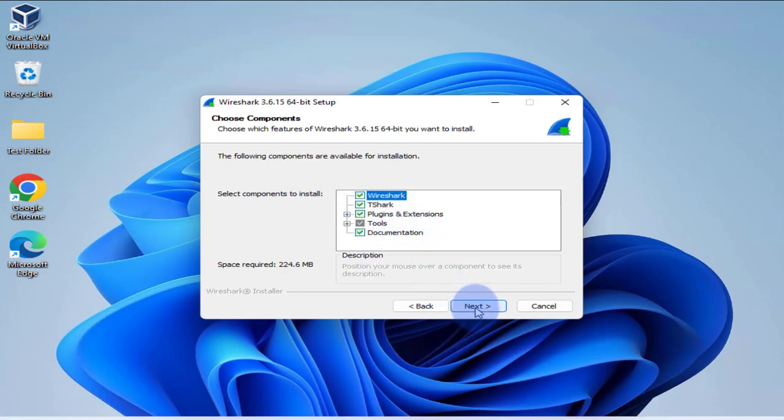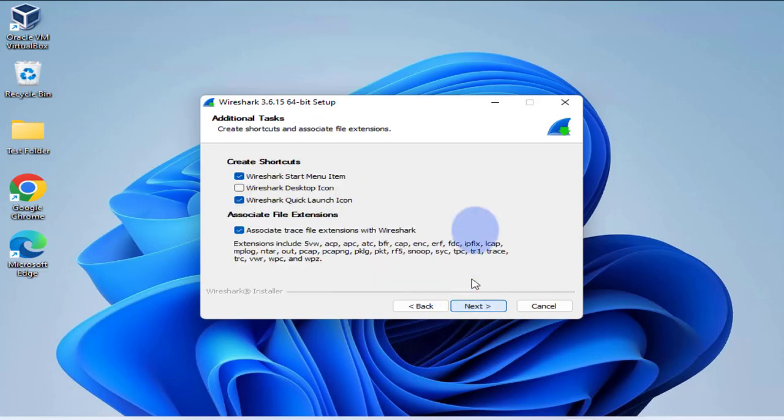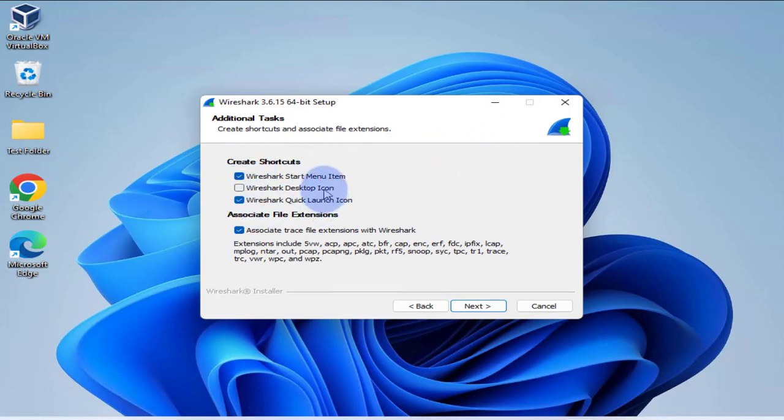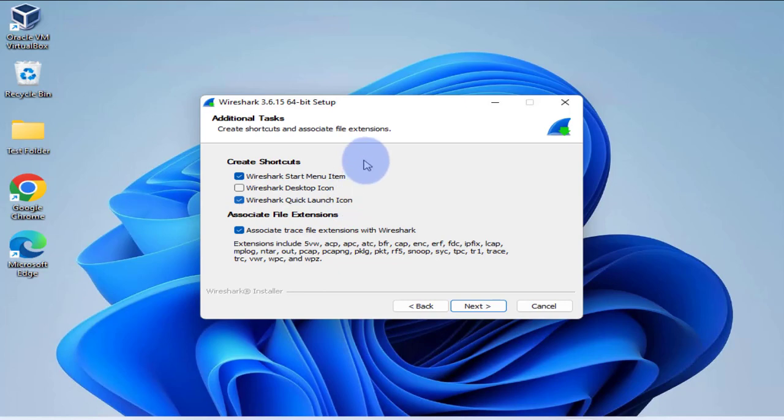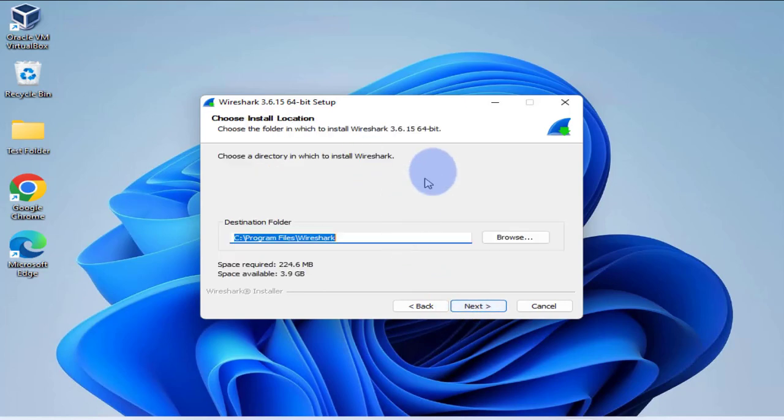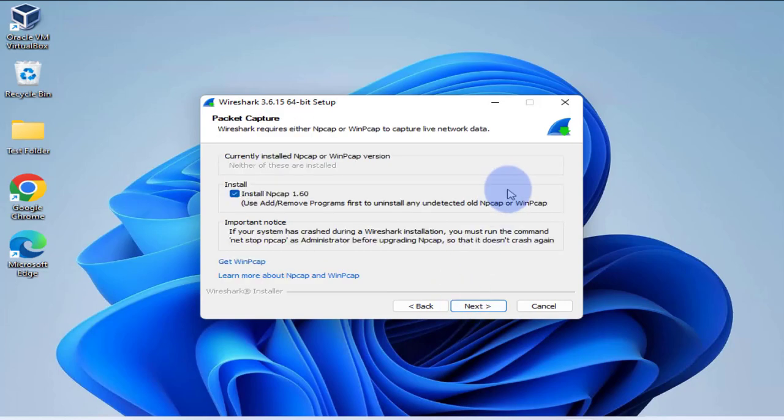Then click on next here, and this is the different tools or components that you'll be installing. We'll go with the defaults and install all of them, click on next. Then you can create a shortcut on the start menu and then you can do a Wireshark quick launch icon also. We'll go with the defaults again, click on next. This is where it's going to be installed, just click on next.